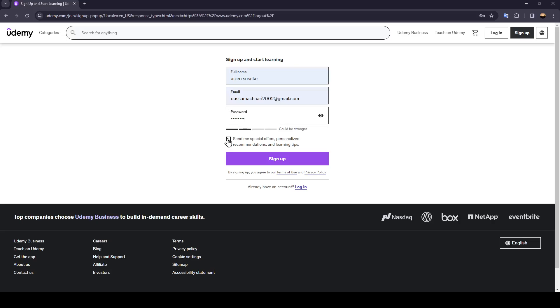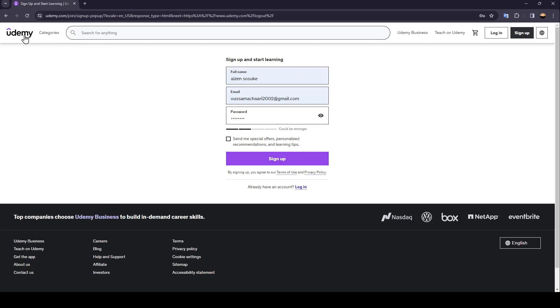You can also check this option: send me special offers, personalized recommendations, and learning tips. Once you finish this, go ahead and click on sign up and then your account will be created.